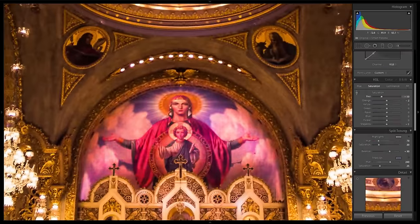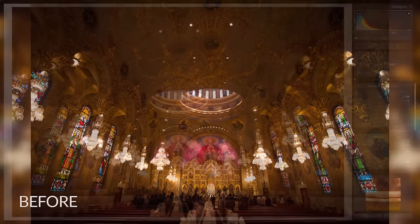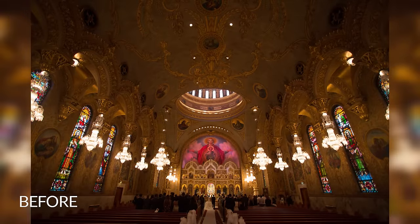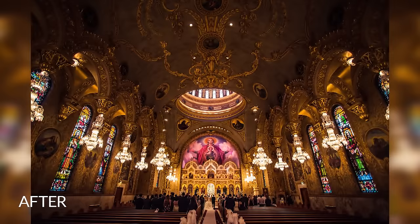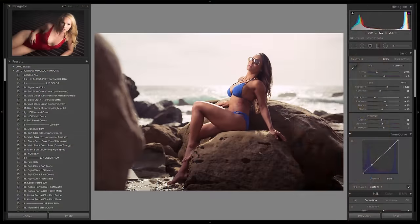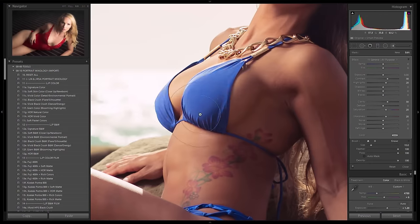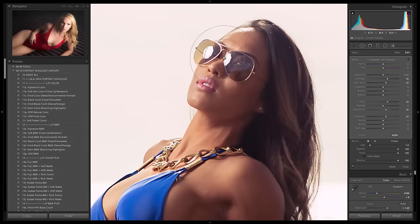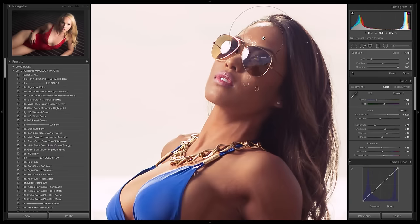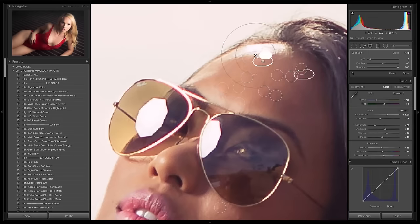This course is a Lightroom develop module focused course, but a lot of people don't know that when you're working inside of Photoshop or inside of Lightroom doing raw processing, you're actually using the exact same application. Inside of Photoshop, if you open a raw file, it opens Adobe Camera Raw, otherwise known as ACR.